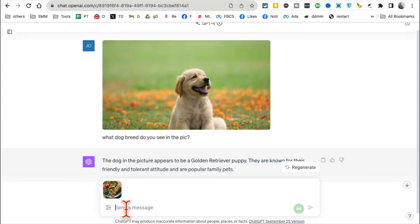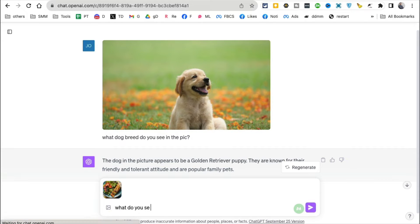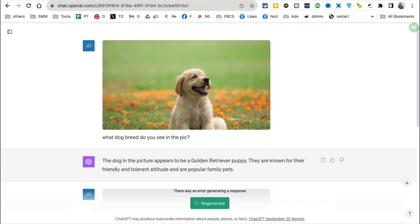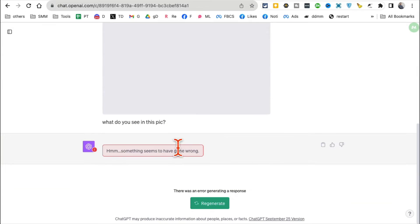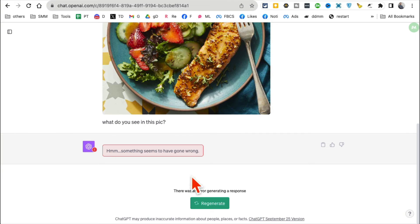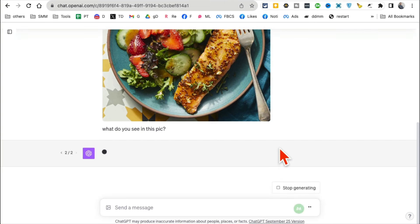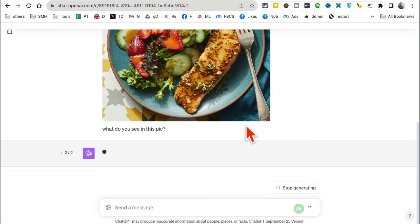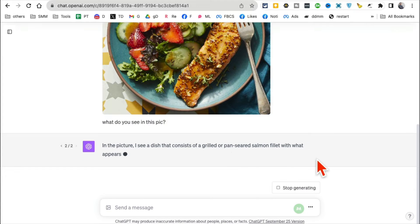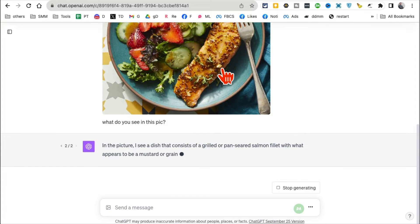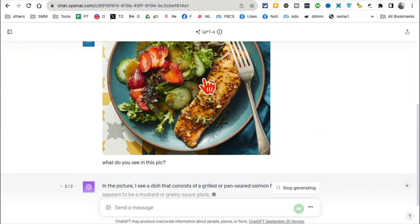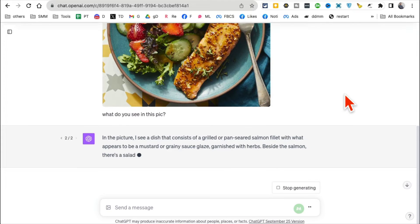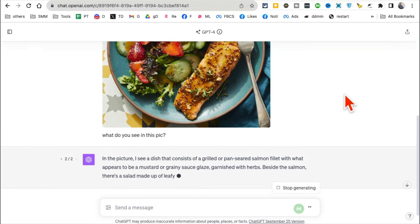I'm going to ask the same thing: what do you see in this picture or image? And ChatGPT will analyze. Let me regenerate this, and then it will be able to tell me what's inside that picture. Here you go, it's already working. It's a grilled salmon filet—that's exactly what's in this picture.